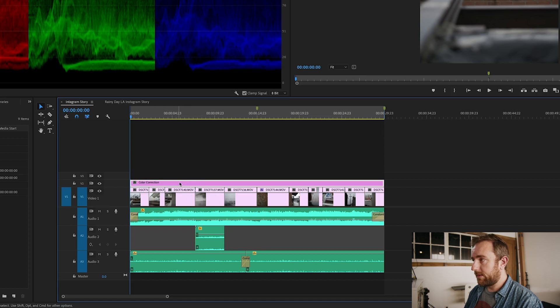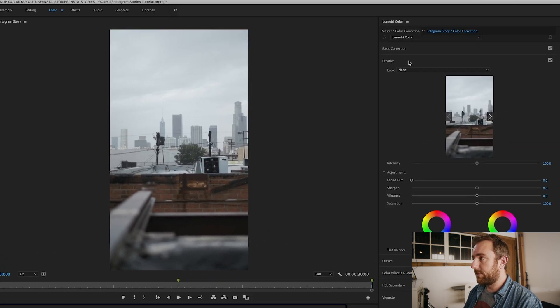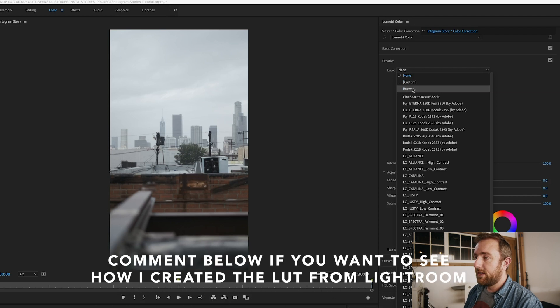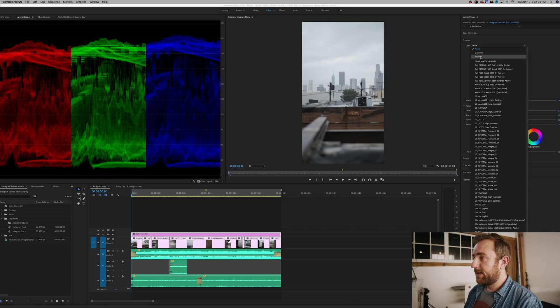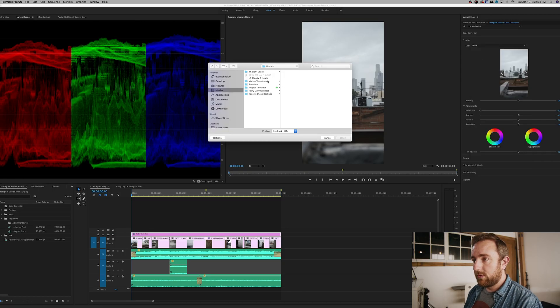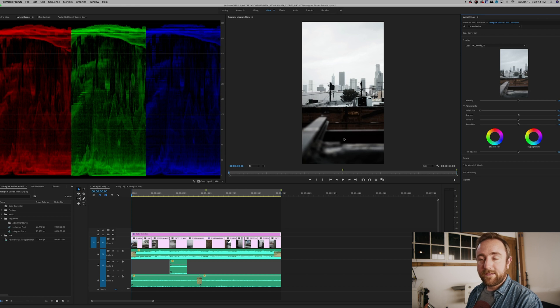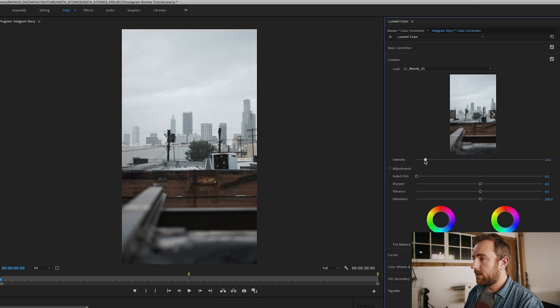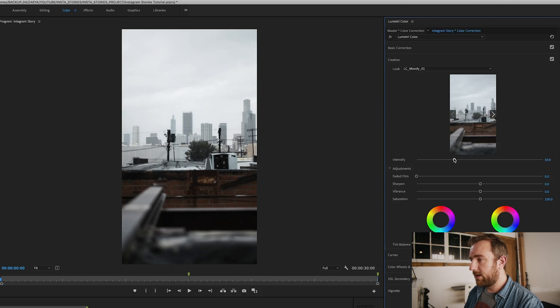I'll highlight the color correction layer, go to the Creative tab in Lumetri Color, click the dropdown on Look, and browse to the LUT I created for this footage based on a Lightroom preset. Here it is: LC_moody01.cube. I'll hit Open and it instantly applies the filter. It looks pretty good already, but it's coming on a little strong, so I'll bring the intensity down to around 60 — that gives a good level of contrast and a good amount of color.